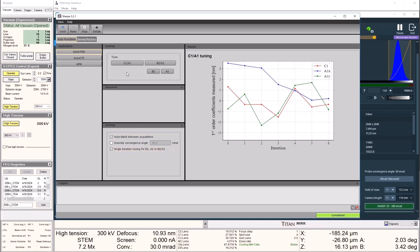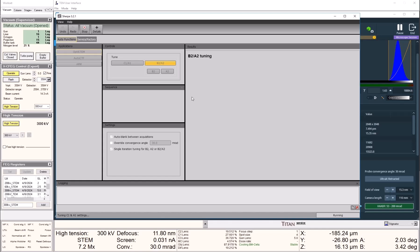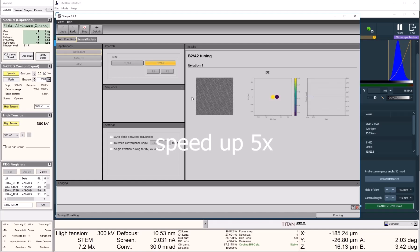This process usually takes a few minutes, as the software finds the optimum solution for B2 and A2 respectively. It is going to start the algorithm by tuning C1 and A1 one more time. When it comes to the stage of tuning A2 and B2, a very nice feature here is that it returns a plot showing you the progress and what the image quality is like at each step.